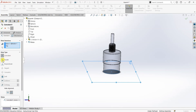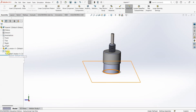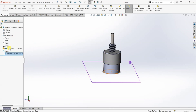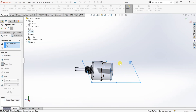Here instead of coincident I'm going to select parallel, so this face is parallel to the top plane, and I'm going to click OK. It doesn't change anything because coincident and parallel are almost the same if you are not moving the component. I'm going to go back and edit this mate again and change it to perpendicular. Now we can see that this face has become perpendicular to the top plane.